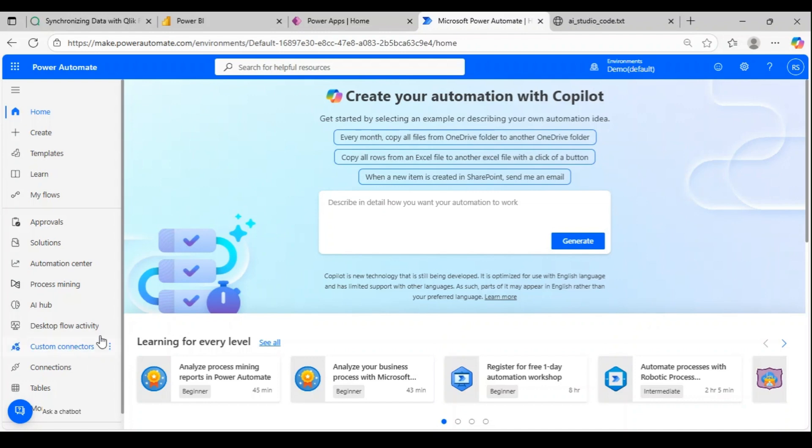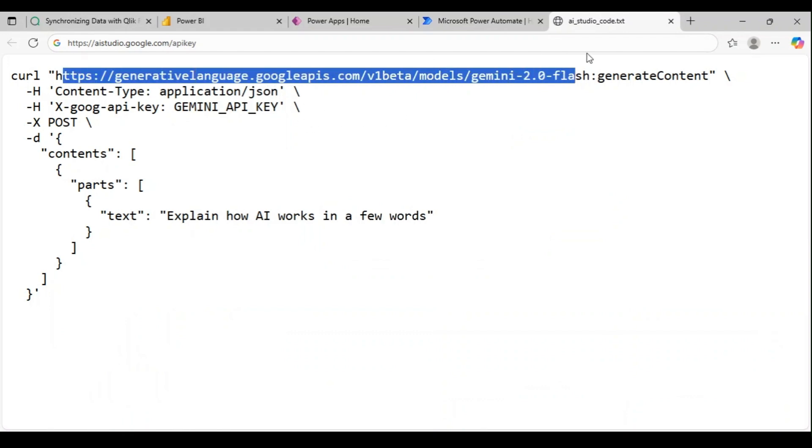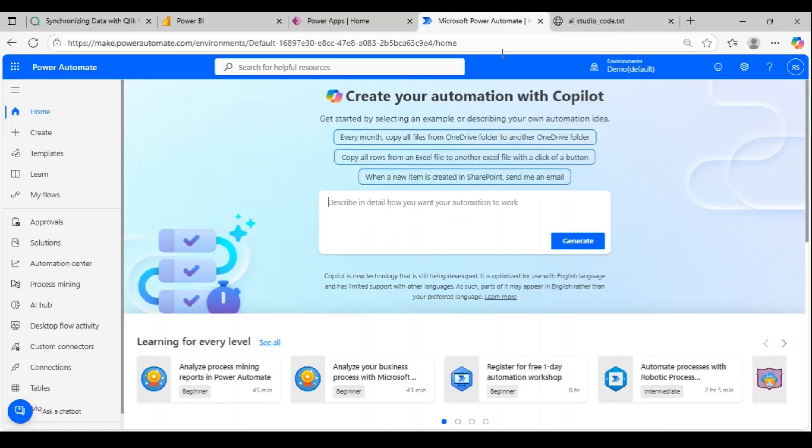Let's get started. In this video I'm going to use Gemini API as my target, so I'm going to connect to this API via custom connector.